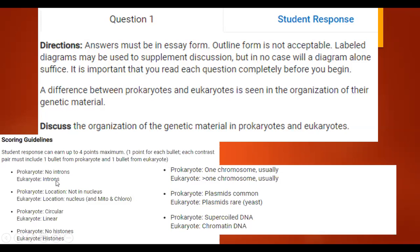These are the ways that you could have earned your points. Each bullet mentioning both prokaryote and eukaryote would have been a point. So for example: prokaryotes have no introns, eukaryotes have introns — that would be a point.